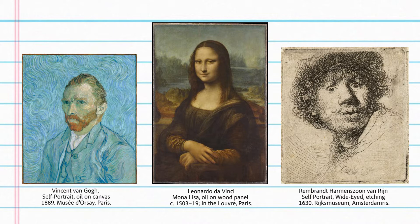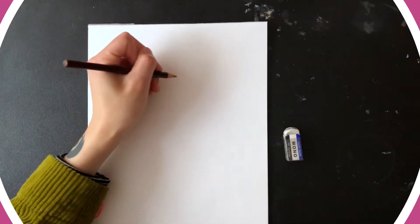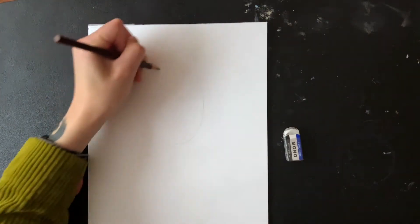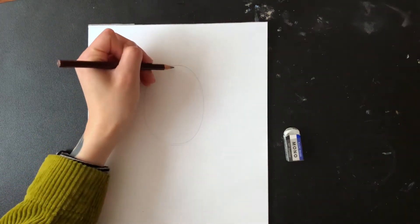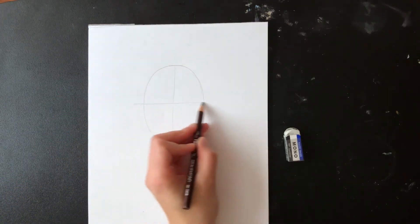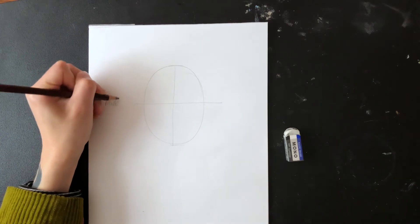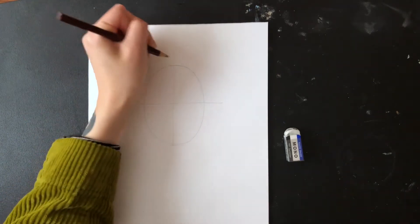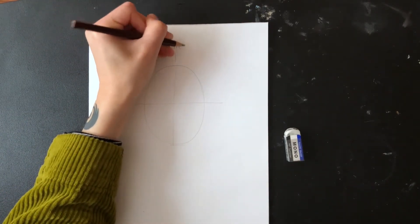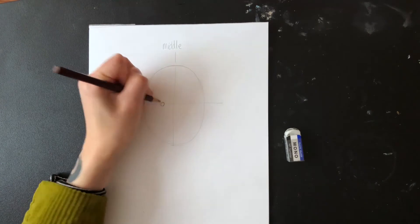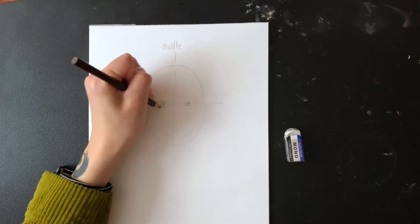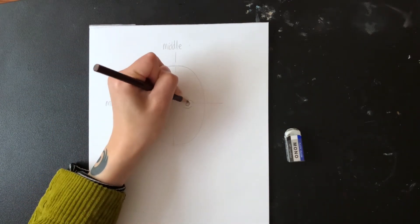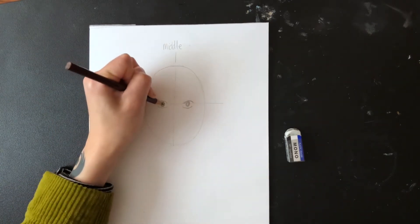I'm going to start by drawing an oval for our face. Then I'm going to draw a vertical line down the middle of my oval and a horizontal line across the middle of my oval. After that I'm going to draw eyes on the horizontal middle line. Let's call this the eye line.